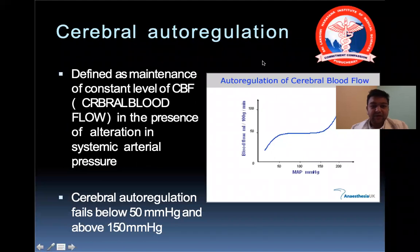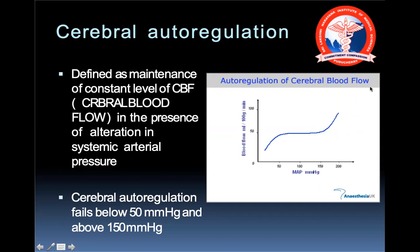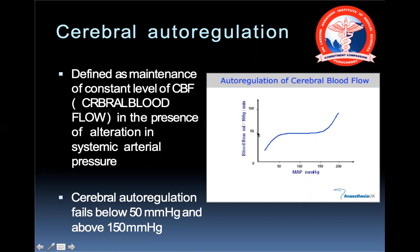Cerebral autoregulation is defined as the maintenance of a constant level of cerebral blood flow in the presence of alteration in systemic arterial pressure. Even when the mean arterial pressure falls to around 50, cerebral blood flow is maintained at approximately 50 ml/100g/min. When the pressure falls beneath 50 in cases of trauma, the cerebral blood flow will decrease.